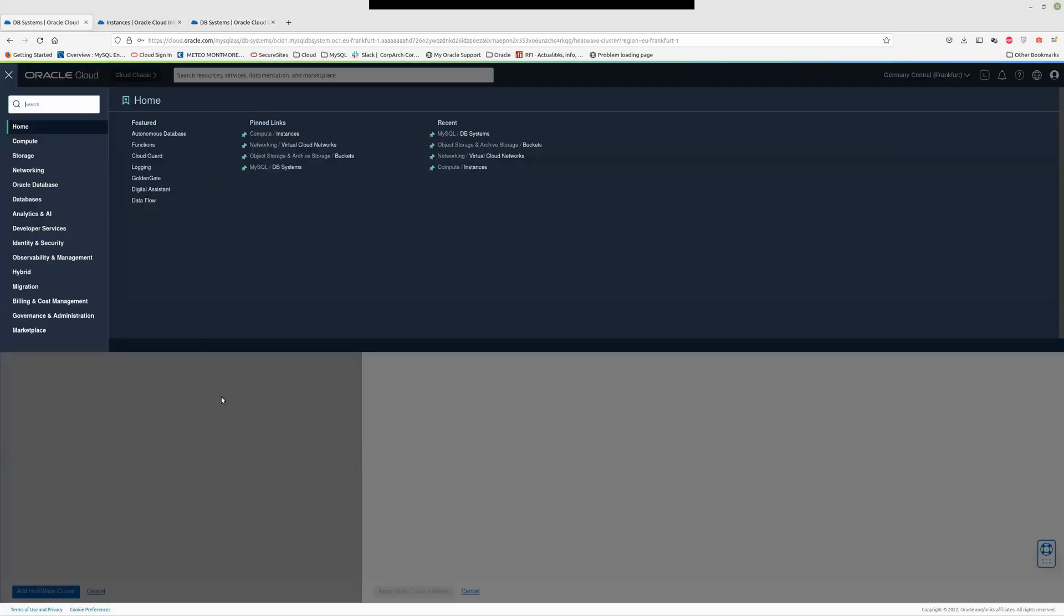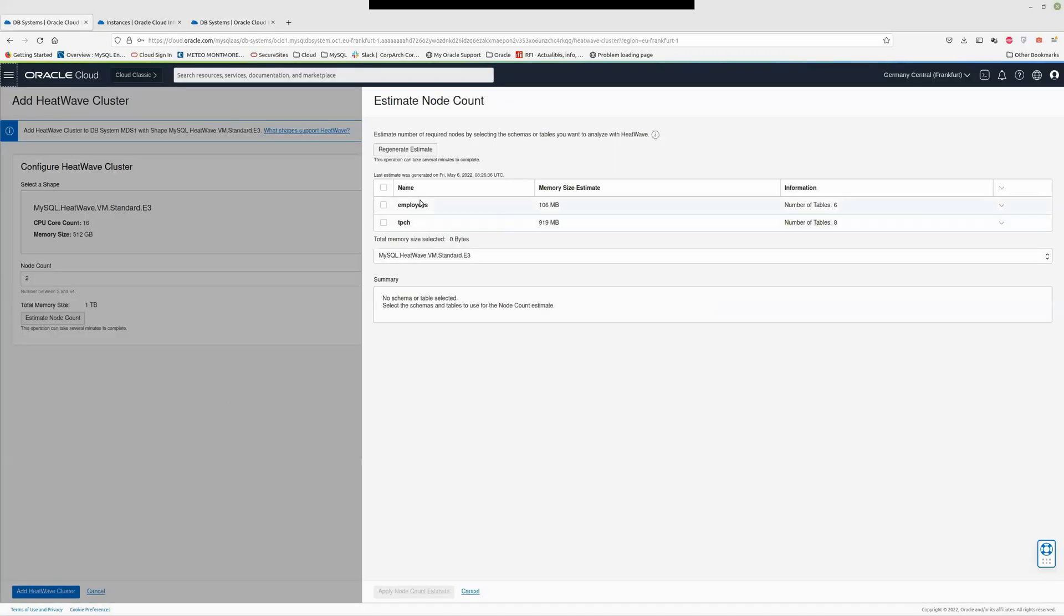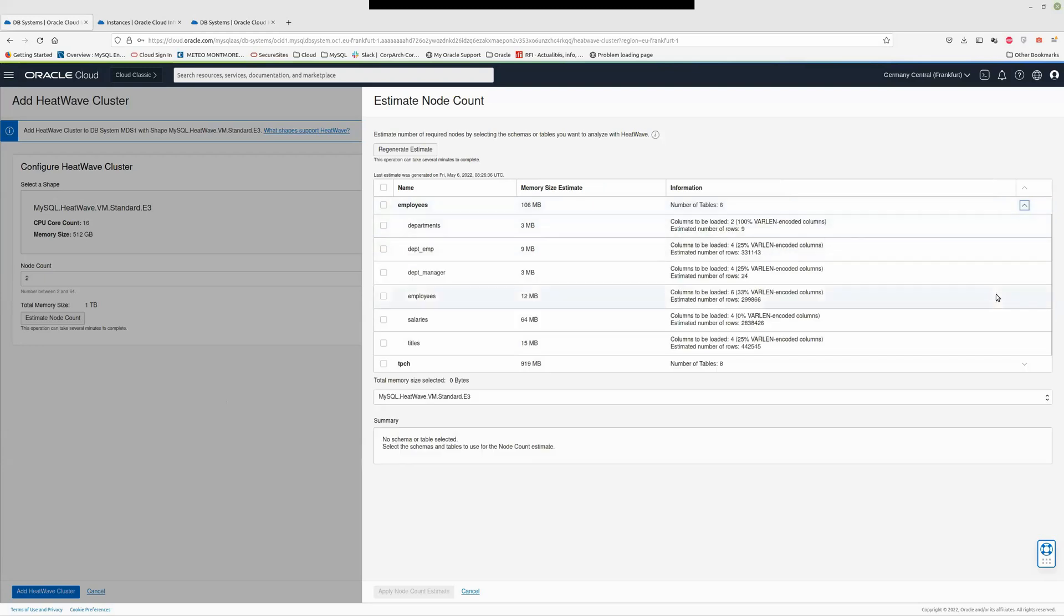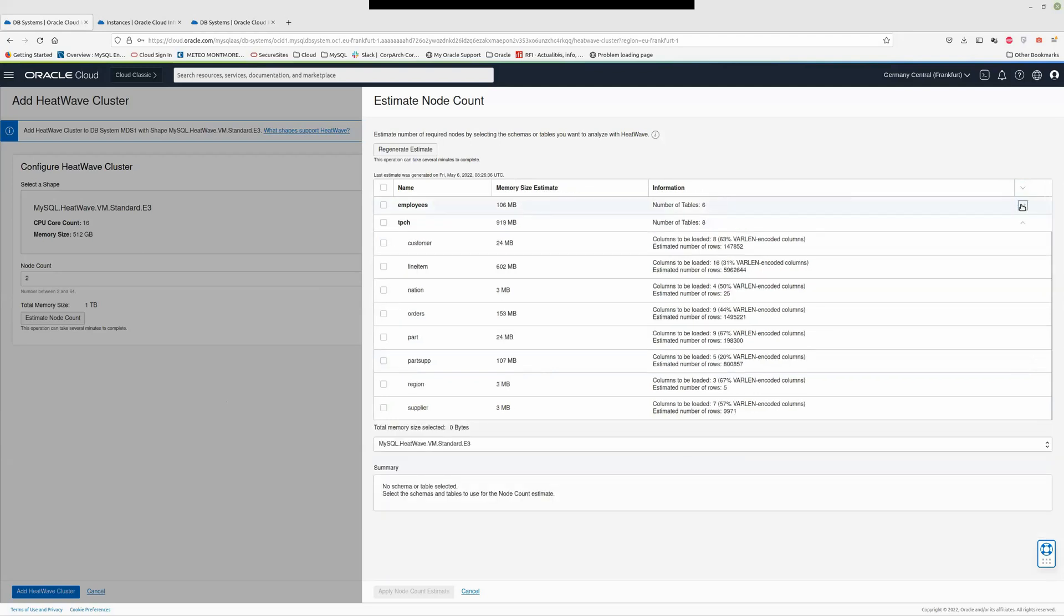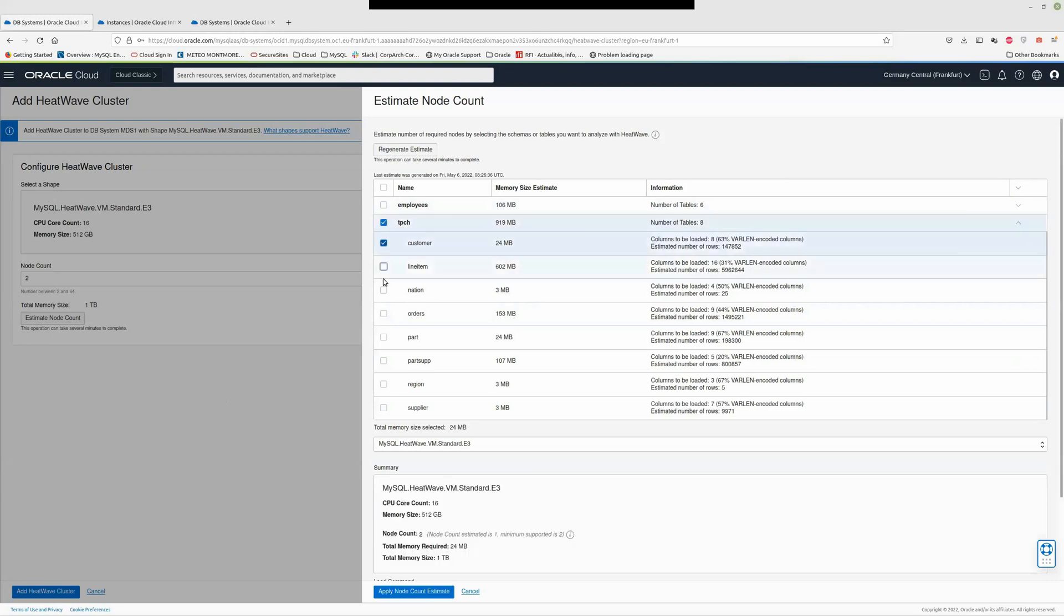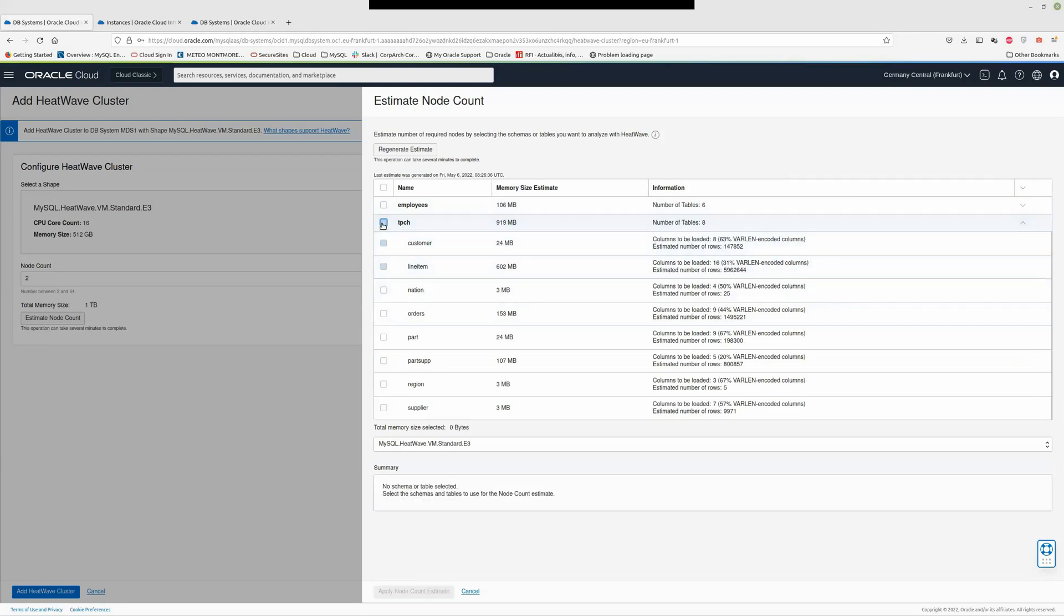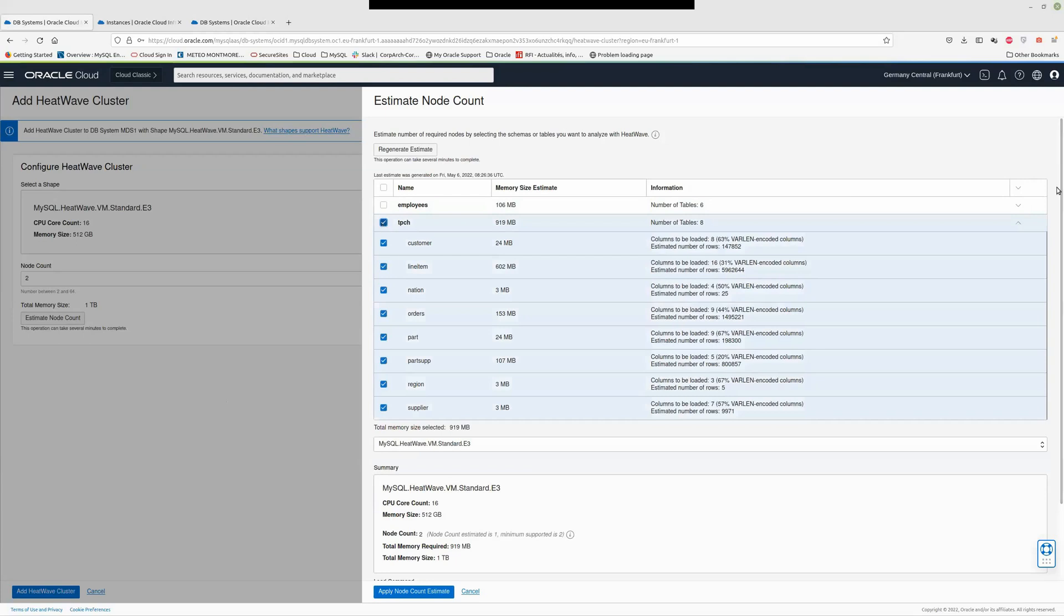This function analyzes the data: employees, TPCH. From that I can choose what data I want to put inside the cluster. It's not mandatory to put all the MySQL data inside the HeatWave cluster. I can choose what I want to put. Let's say I want to put all the tables from TPCH. I can choose what table I want, but let's say I want all the TPCH tables.